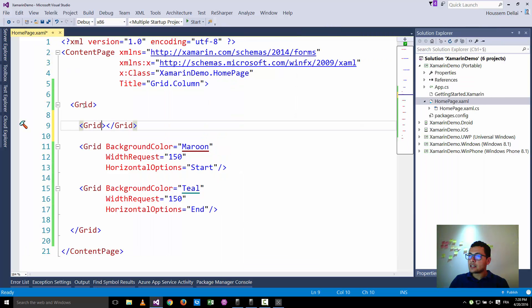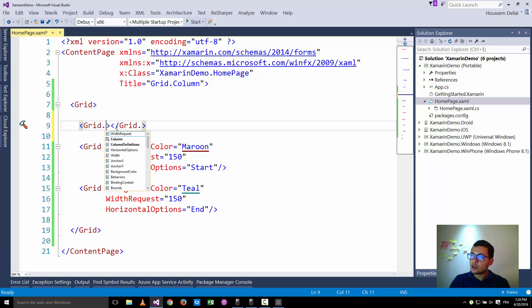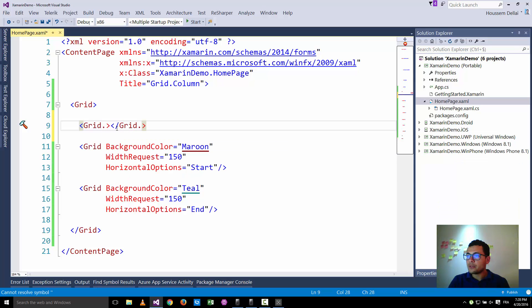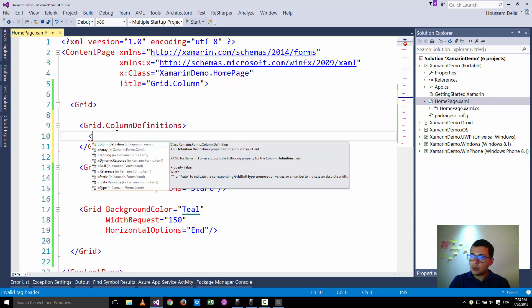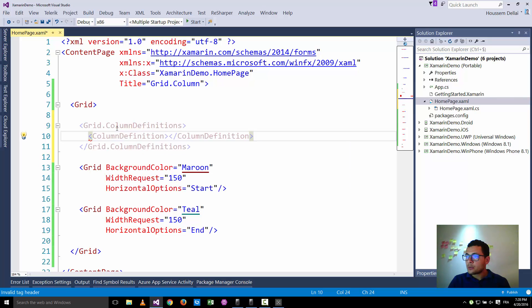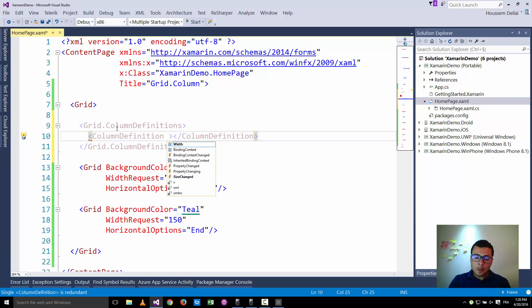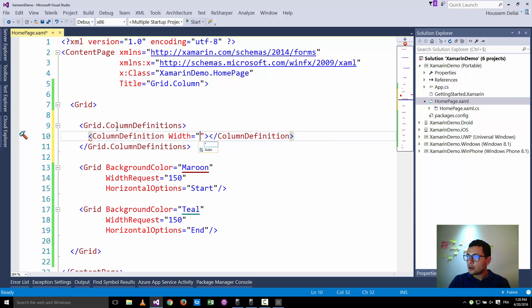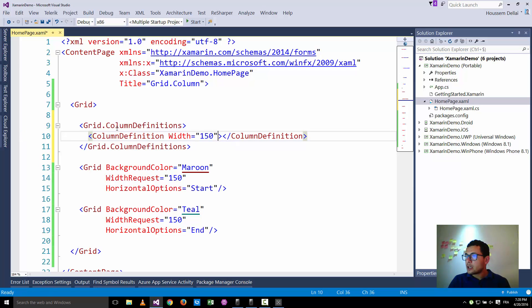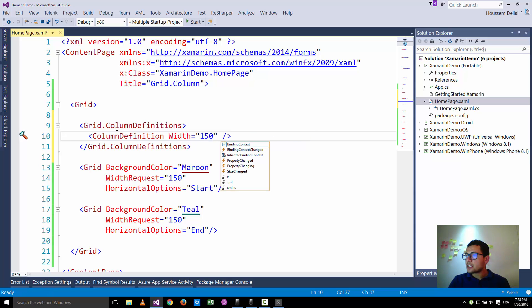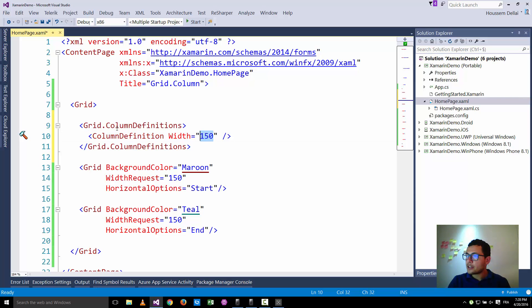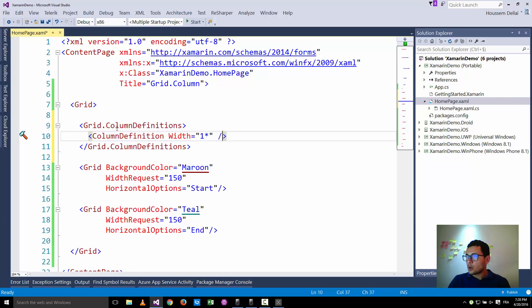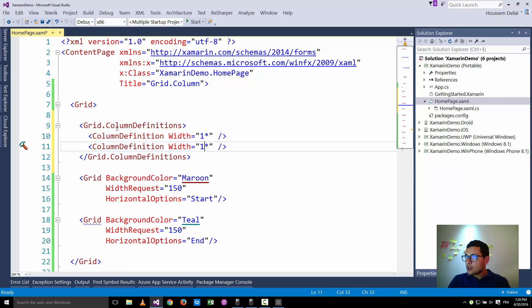So here inside the screen I'll go and say I'm gonna use column definitions. So now I go and define the columns. So the first column, I can say 150 but again this is a fixed width. If we want to give it a width which should be half the width of the screen, for that I'll go and say one star. We'll come back later to what this means. The same for the second column, I'll go and say it's one star.